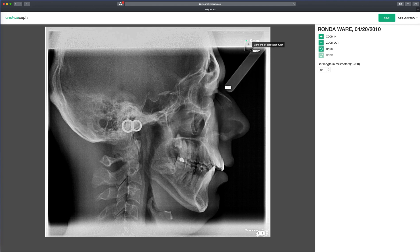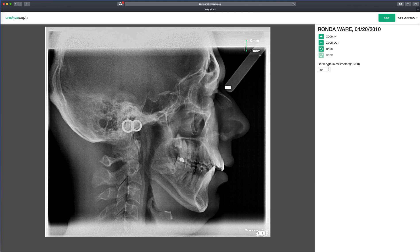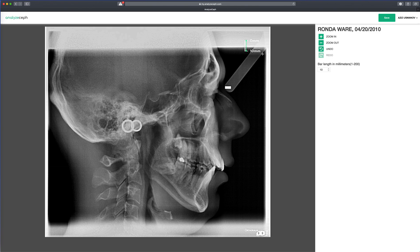Then mark the end of the calibration ruler. We'll find the end of the calibration ruler and mark it. Let's confirm that the bar length is 10 millimeters, and this is the 10-millimeter bar.